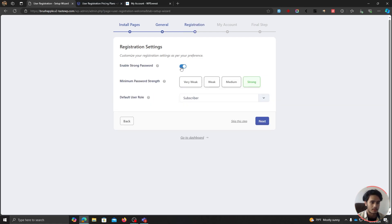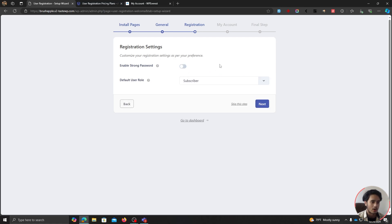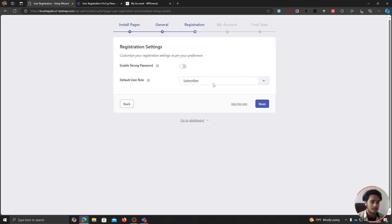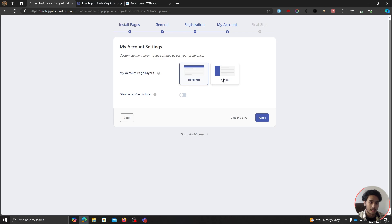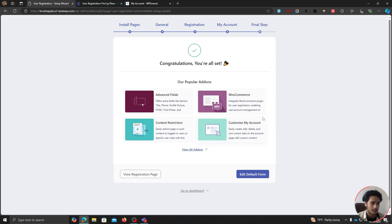If you want to enable strong password and set a password strength requirement, you can do that. I'm going to leave it off for now. Here you can choose the default user role whenever a user registers — currently set to subscriber. Now here we've got our user profile or My Account page, and you can choose its layout: a horizontal layout with tabs at the top, or a vertical layout. I really like the vertical layout, so I'm going to choose that. A profile picture makes the user profile page really appealing, so I'm going to leave it enabled.